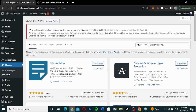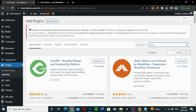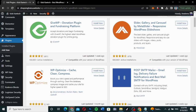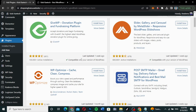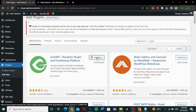We are going to search for a plugin called Give. Just search for 'give' and you're going to find a plugin called GiveWP — the Give WP donation plugin and fundraising. It has over 100,000 active installations and is compatible with our WordPress version. We're going to click 'Install Now' to install the Give plugin.